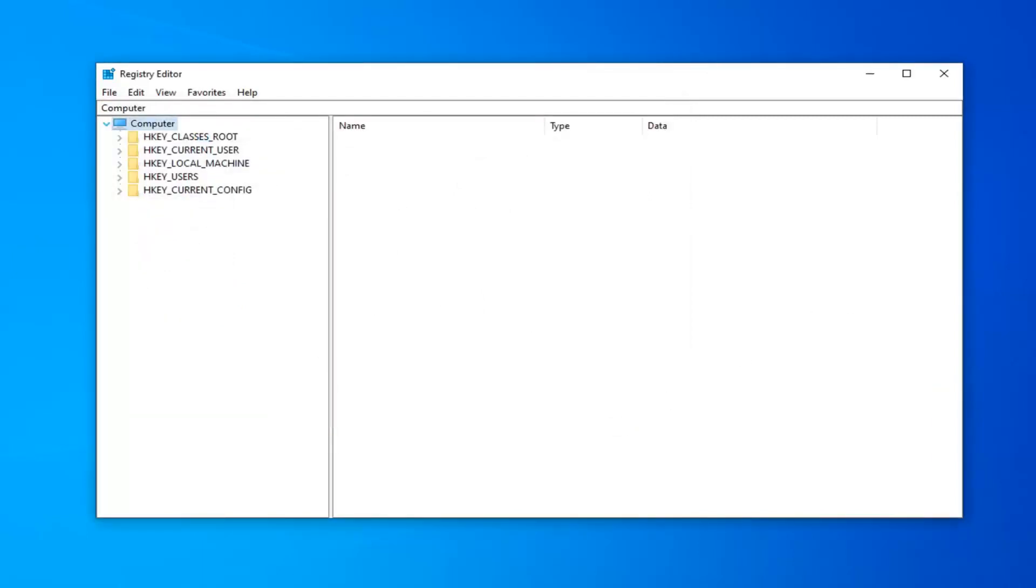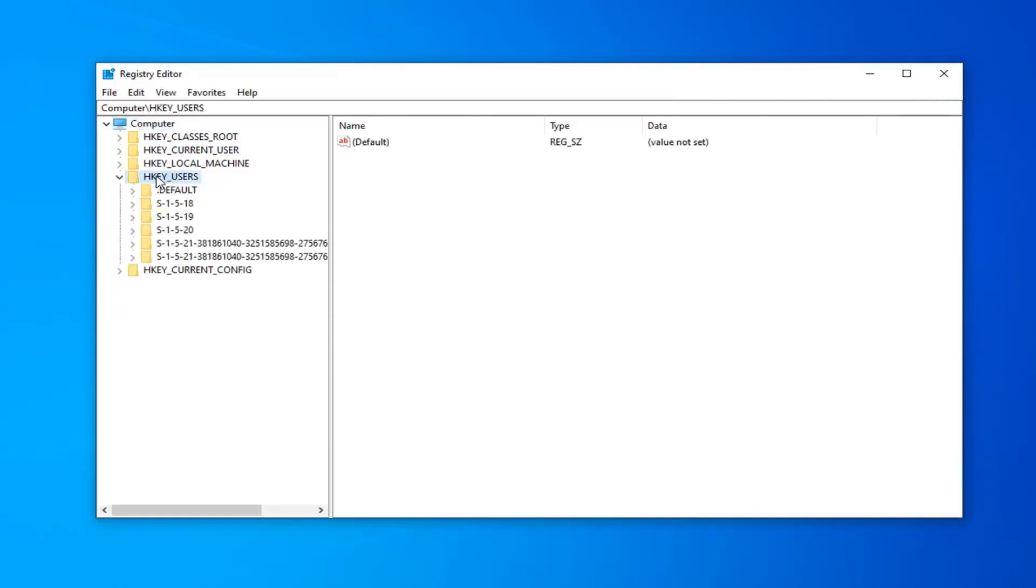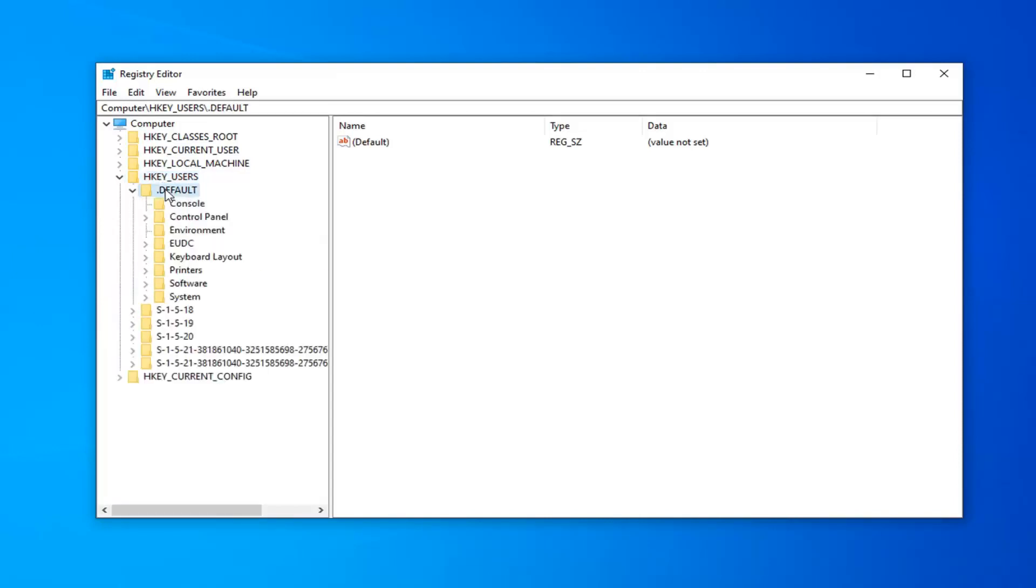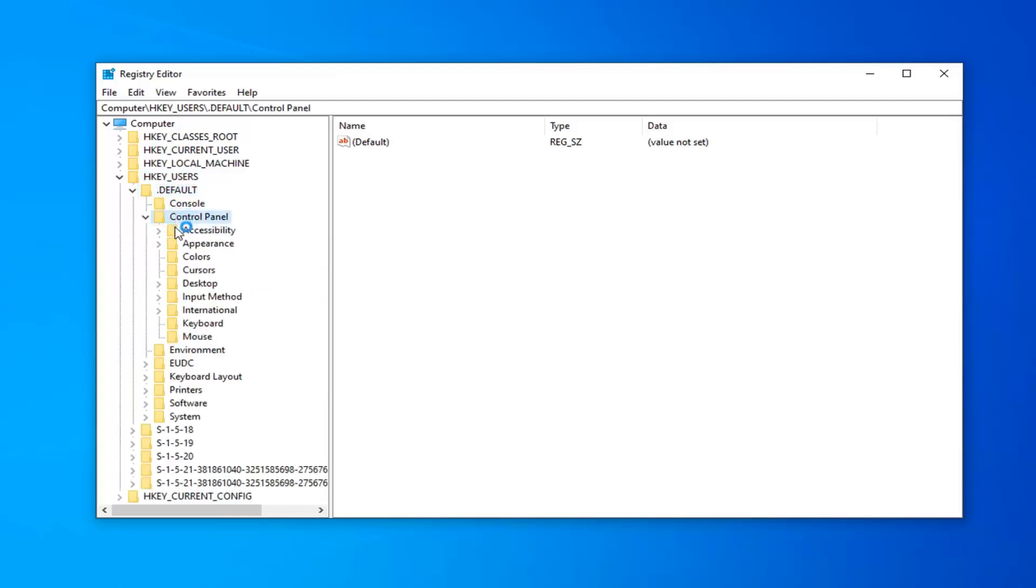So once you've gone ahead and done that, now you want to expand the HKEY_USERS folder, so go ahead and double-click on that. Now you want to do the same thing for the Default folder right underneath. Do the same thing now for the Control Panel folder.